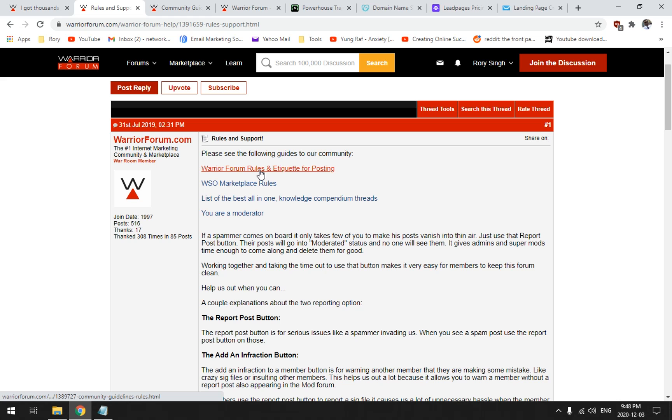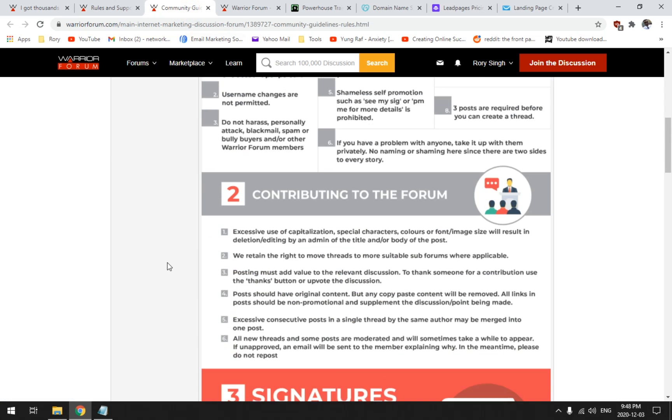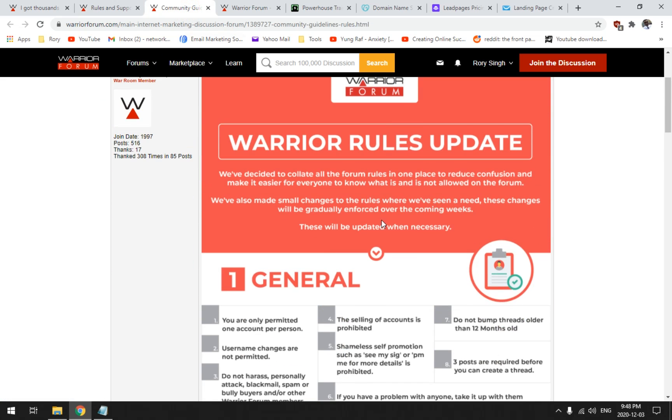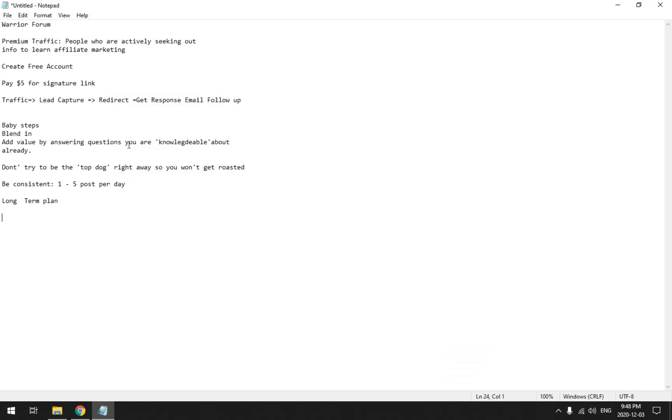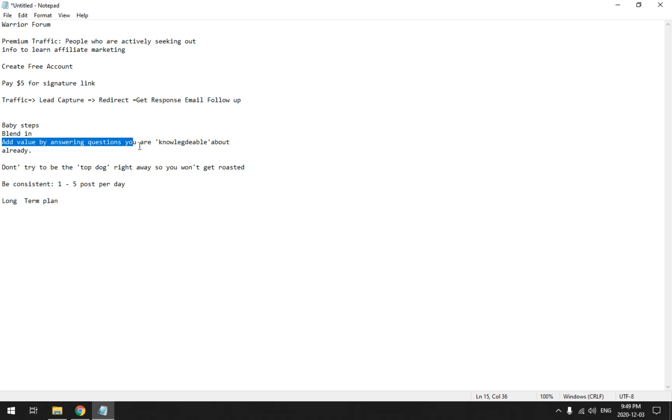Now let's look at the Warrior Forum. Make sure you read the rules. Go through all the rules. You got to be good boys and girls. Very important. But here is the main gist of this, the whole idea, the main idea here: you want to contribute, take baby steps. Don't go all out like trying to be an internet rock star, even if you think you're an internet rock star. Go in slowly, take baby steps, blend in. But what you want to do is contribute, add value by answering questions, and only the questions that you're knowledgeable about already.